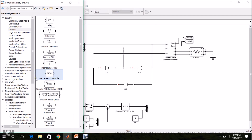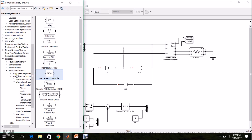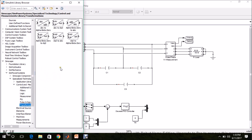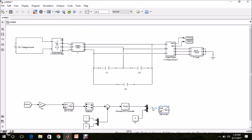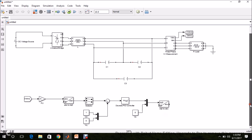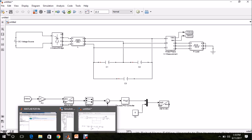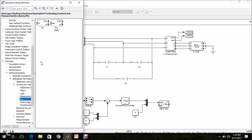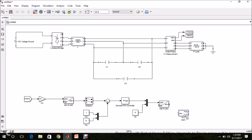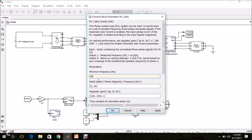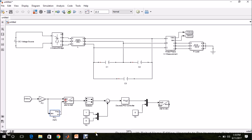A DQO to ABC converter is required. Go to Simscape, SimPower Systems, Specialized Technology, Control and Measurement, Transformation — select the DQO to ABC block and drop it in the model page. Connect it. ABC is now available. These two transformation blocks also need Omega T. For that, implement a three-phase PLL block. Give it the measured VABC as input — it will generate Omega T. Set the minimum frequency and initial frequency both to 50 Hz. Then connect Omega T to both transformation blocks.